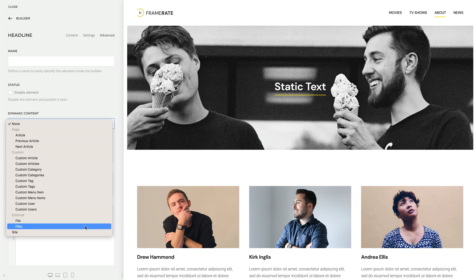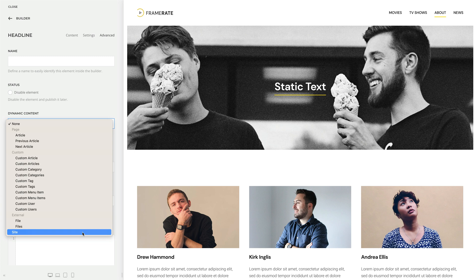And Site is a content source with general fields of your site as well as fields of the current logged-in user.